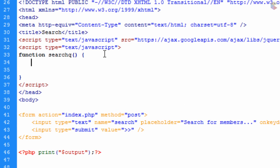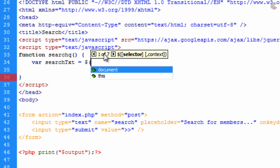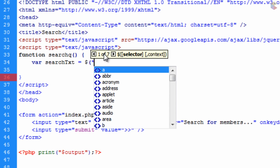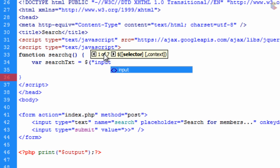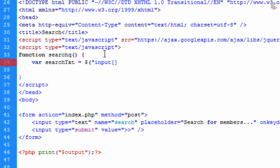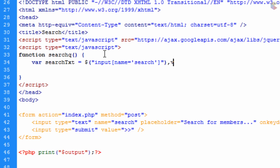We open and close brackets, open a curly brace, go down a few lines, and close off the curly brace. The first thing we want to do inside is create a var called 'searchTxt' — standing for text. We create this variable to collect the value of the input field and use it throughout. We do this with: dollar sign, open bracket, double quotation mark, 'input', open/close square brackets, single quotation marks, 'name=search', close the double quotation mark, close the bracket, and then dot val to get the value.